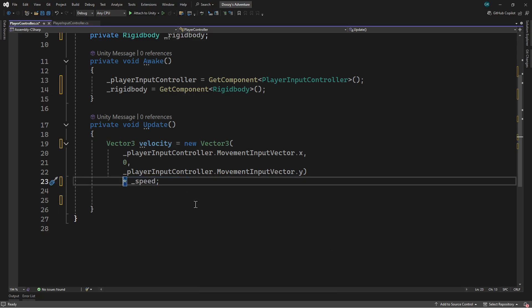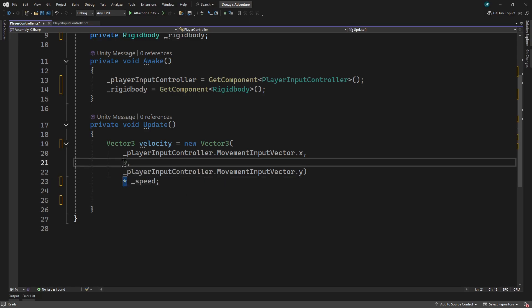One other thing we now need to take into account is gravity. The player is being pulled down by gravity so the rigid body will have a speed in the y direction. At the moment we're resetting the speed in the y direction to zero every frame which will cancel out the gravity.